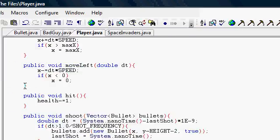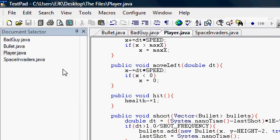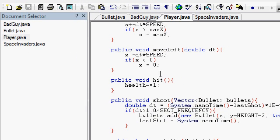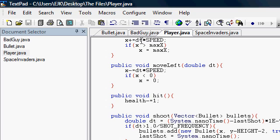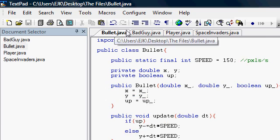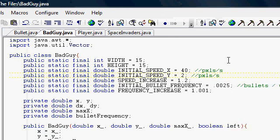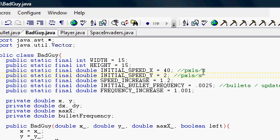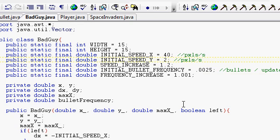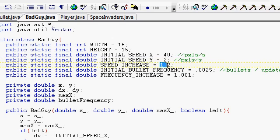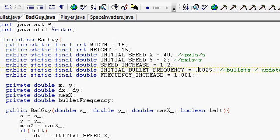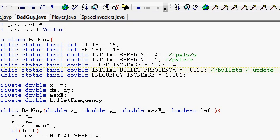Alright, so I've done a little bit of modification here. I took bad guy and I tweaked these variables a little bit. Now you can just see how I changed those. I think I increased the speed increase, I increased the initial bullet frequency, and I increased the frequency rate.